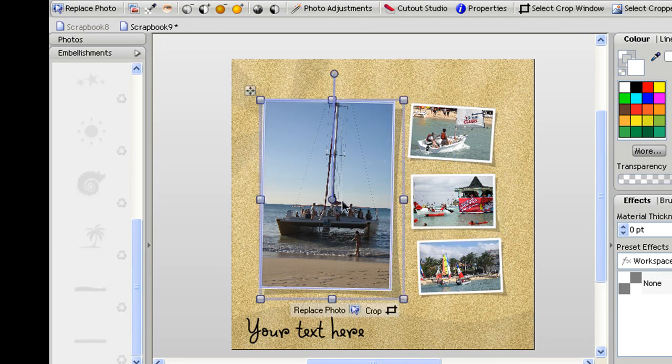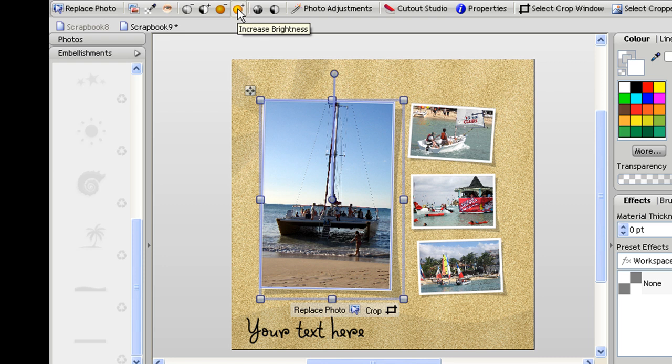Actually I may also want to apply the auto level to this big photo here and in fact with this one I'm going to increase the brightness a little bit as well.